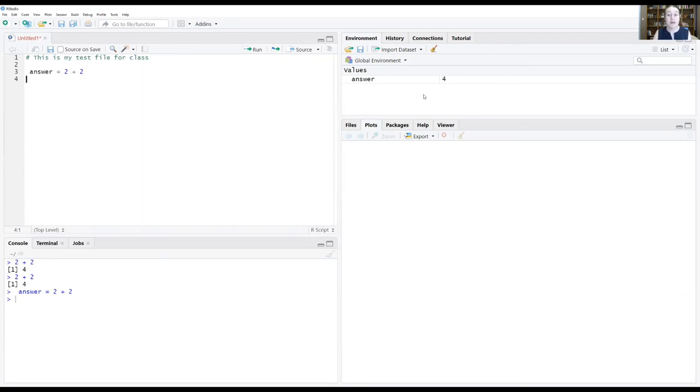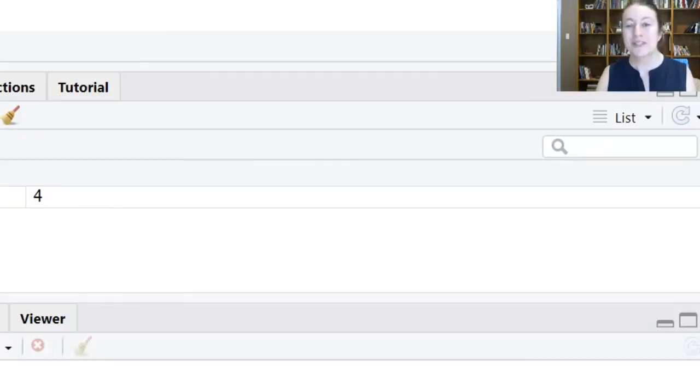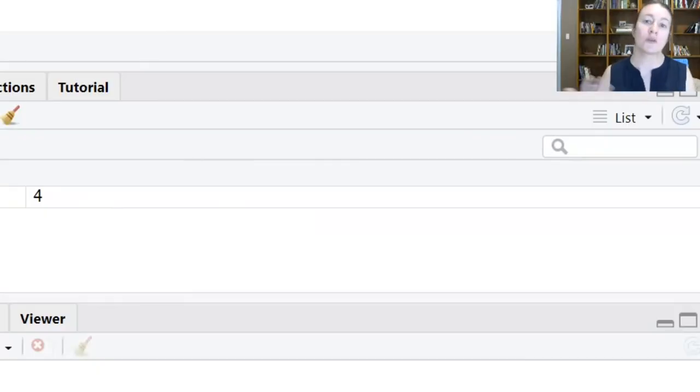And you can inspect things there. And we'll see that in a minute when we load data, how that could be really useful for making sure that R is doing what you think it's doing.